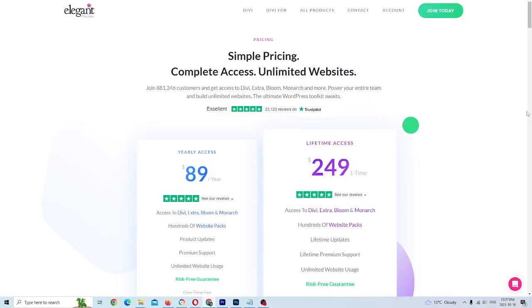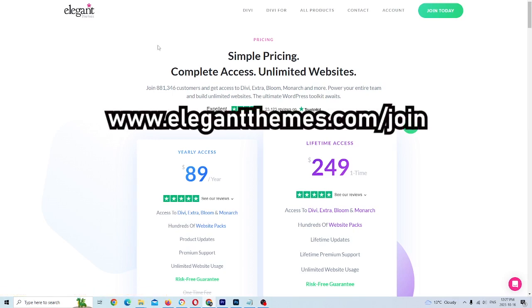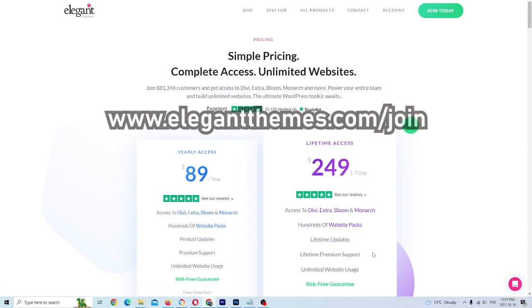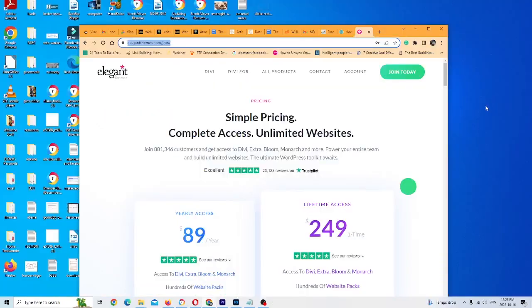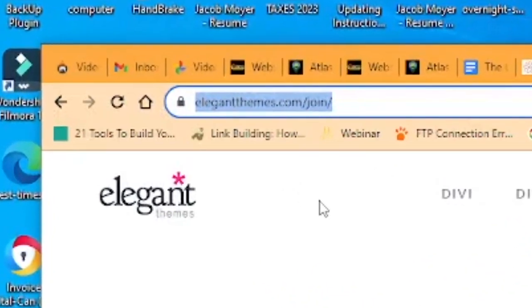Before you can download and install from the Elegant Themes website, the first thing you're going to have to do is select a membership plan. Where you need to go to find that page is elegantthemes.com backslash join. If you can't see the URL bar, I'll zoom in a little bit closer here.